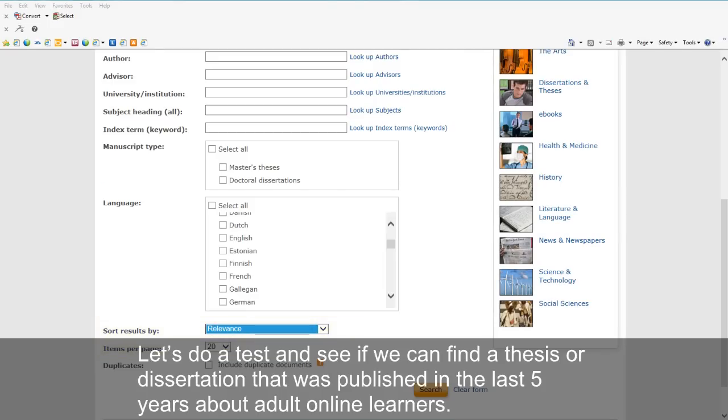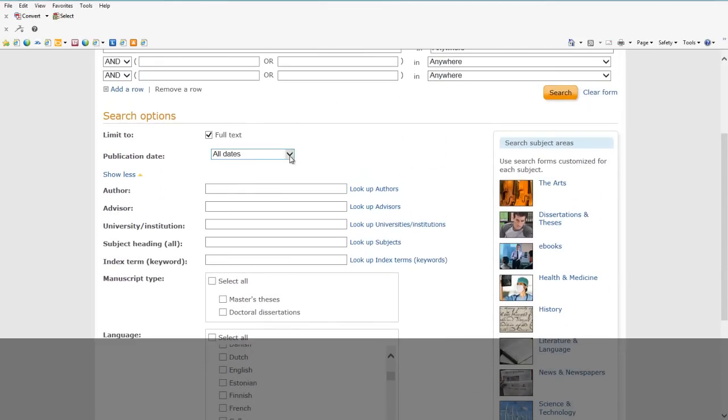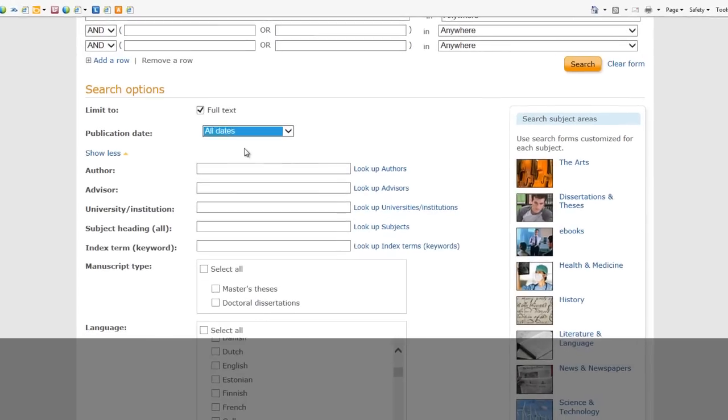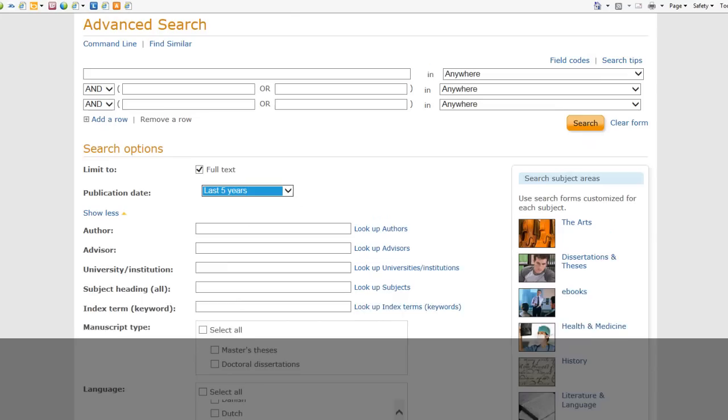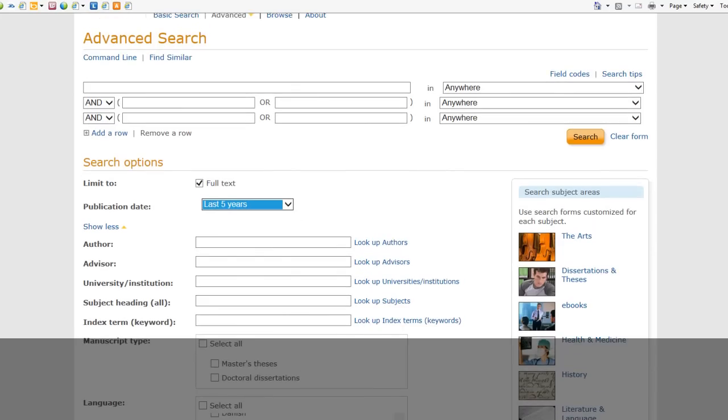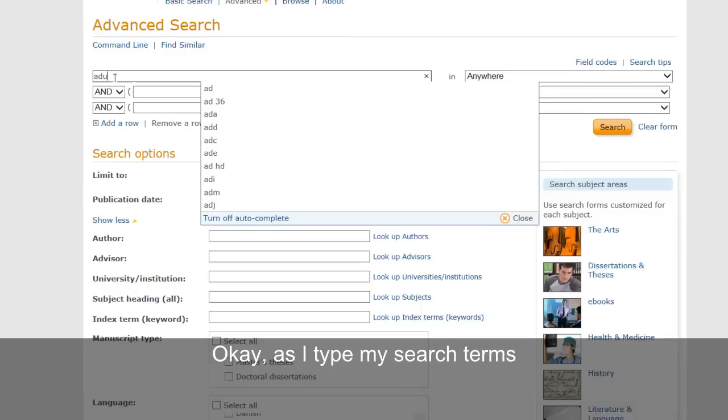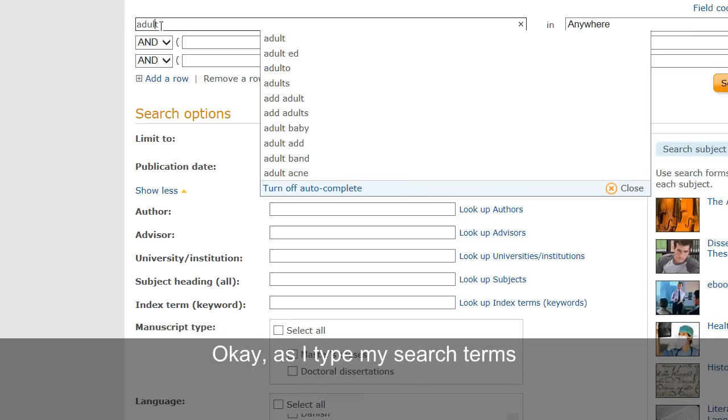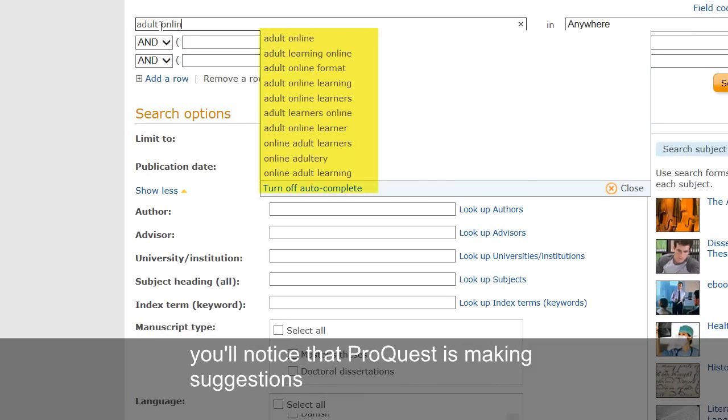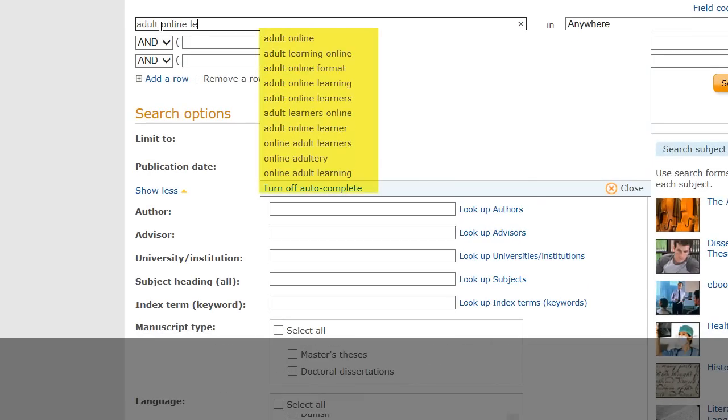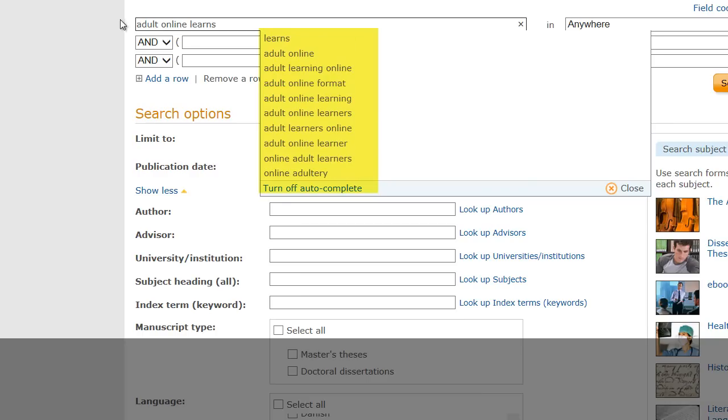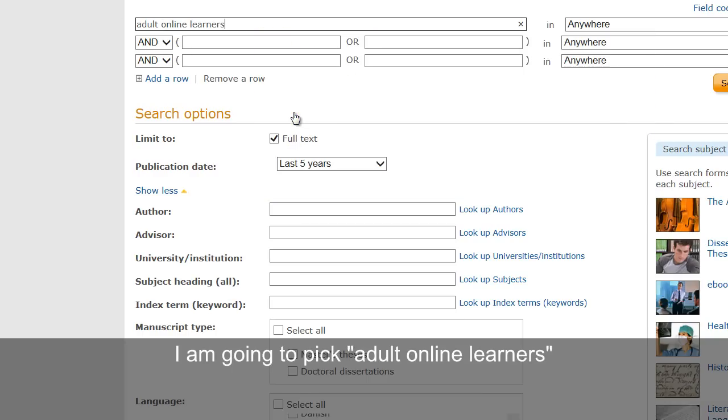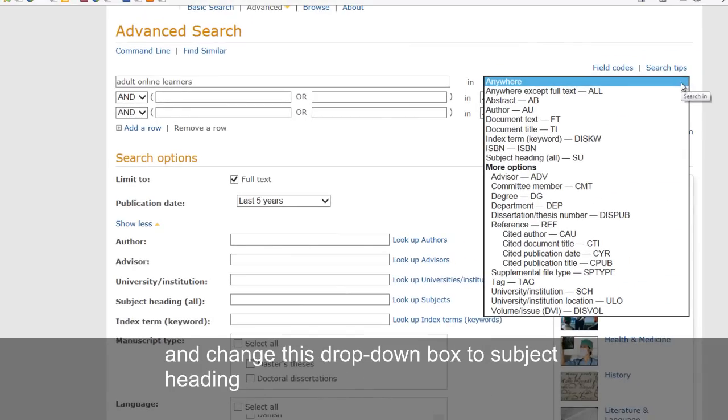So let's do a test and see if we can find a thesis or a dissertation that was published in the last five years about adult online learners. Okay, as I type my search terms, notice that ProQuest is making suggestions. I'm going to pick adult online learners, and I'm going to change this to the subject heading.